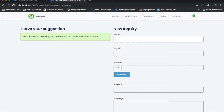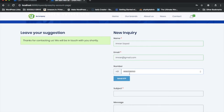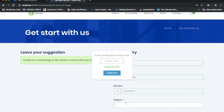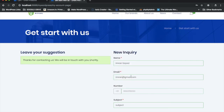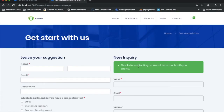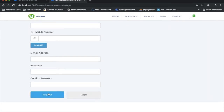For the second form, if I try to submit it won't allow me either, asking me to enter the OTP. I put in the number, send OTP, receive it, enter 9225, click verify — it says 'Thank you for verification.' I fill in the message, click submit, and it goes through. The same process applies to the third form as well.